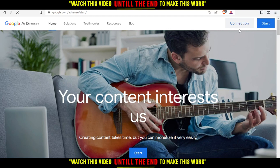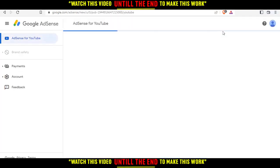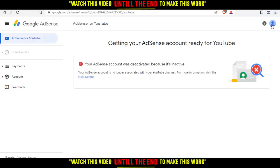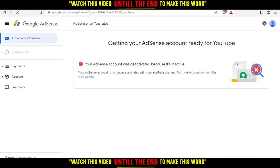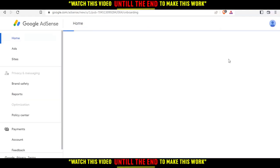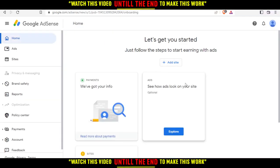That will actually connect me to my first email — let me just change it. As you can see, the first one is actually deactivated. So that will be your home or main screen when you log in to your account.